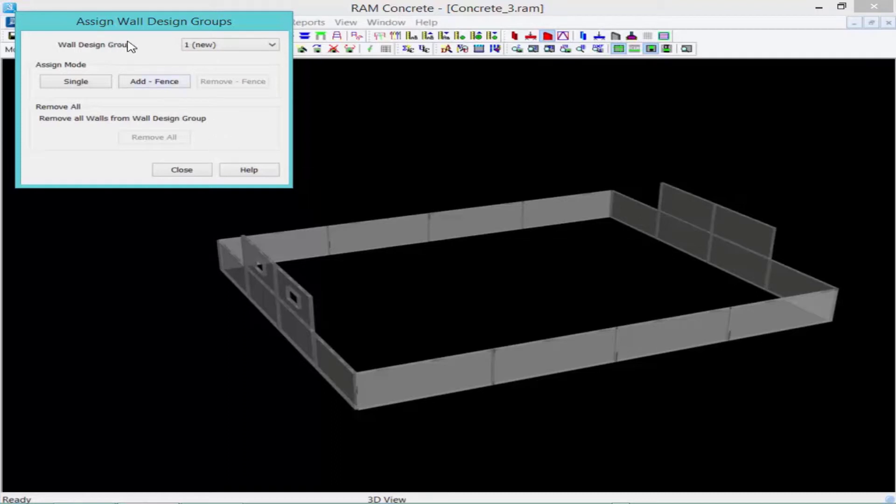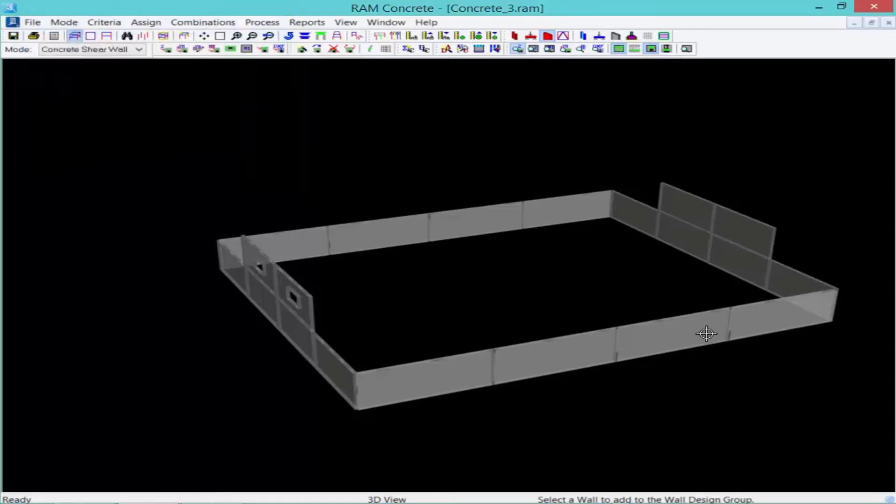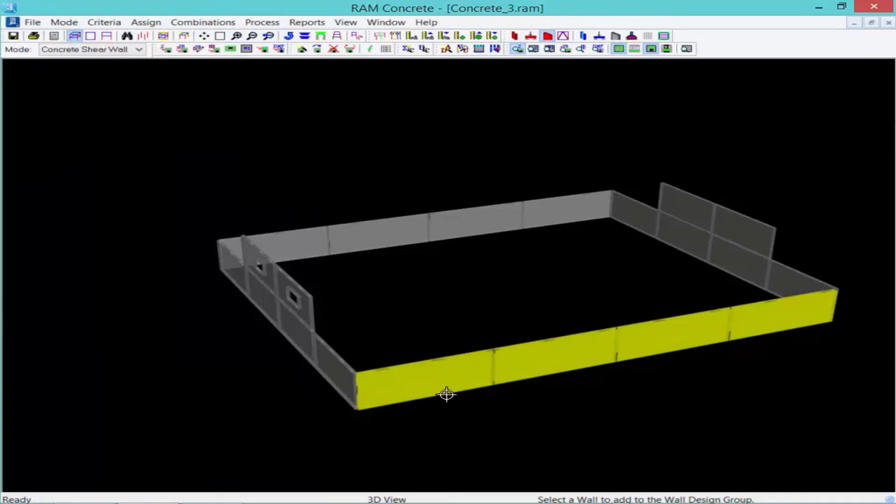We're going to start with wall design group number one, and we're going to assign it to all the walls within a particular plane that should be designed together. To assign my wall design group, we'll click on the single button, and then we'll select all of the wall panels that I want to be assigned in that wall group.